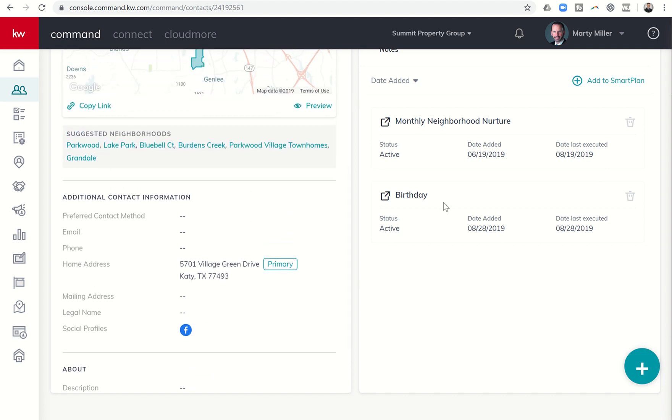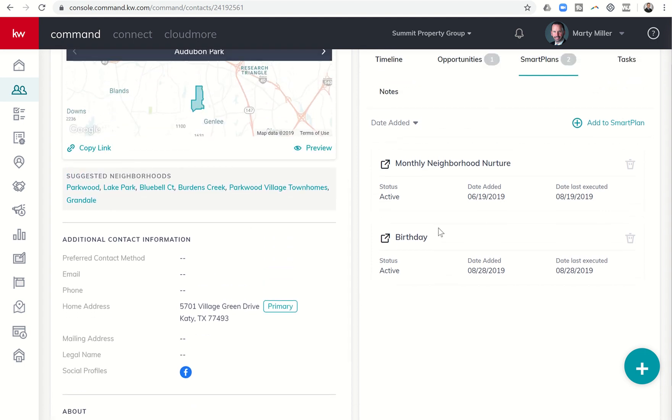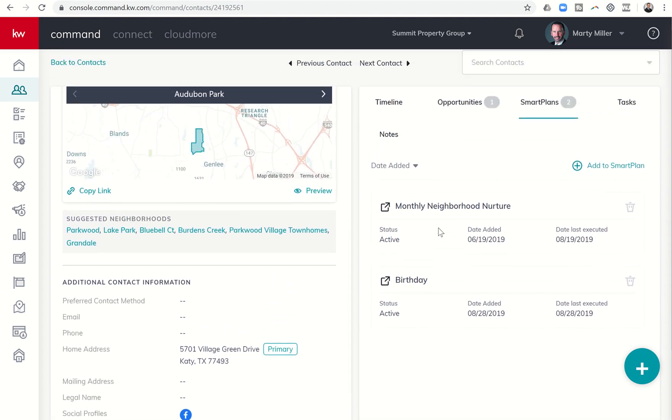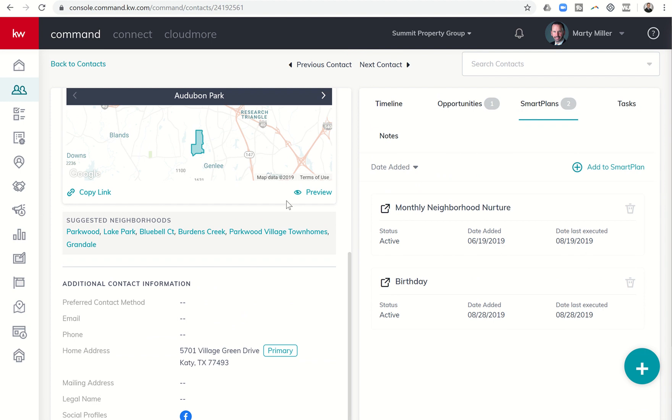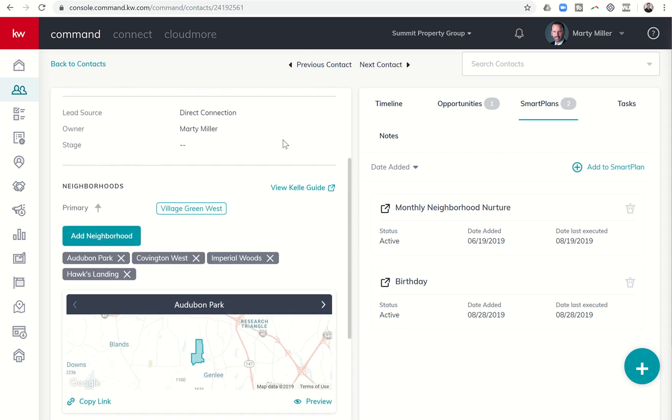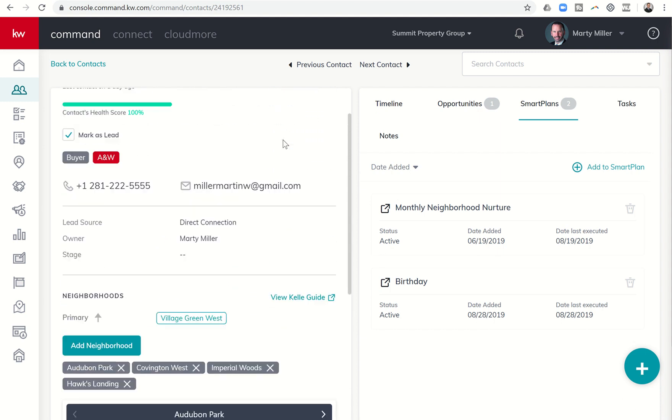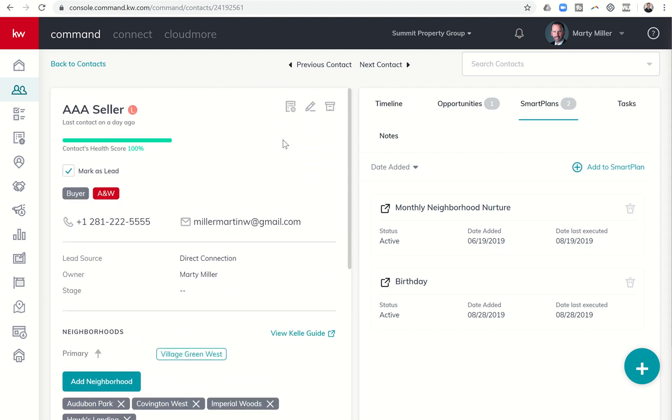And that birthday is set up on the birthday smart plan. So I will get an alert probably on the, let's see what that would be, the 9th. And then I would get another alert on the 14th and then again on the 15th. So that's how the birthday smart plan works.